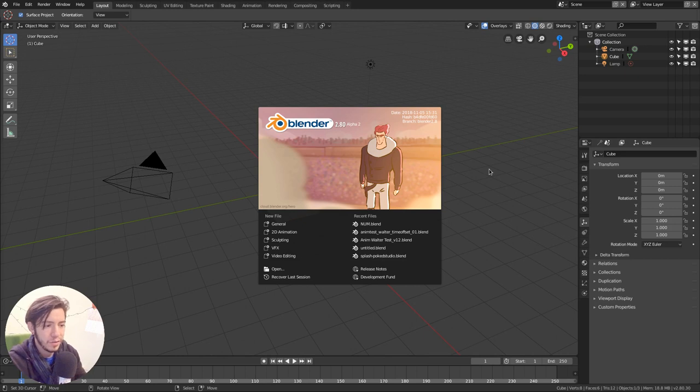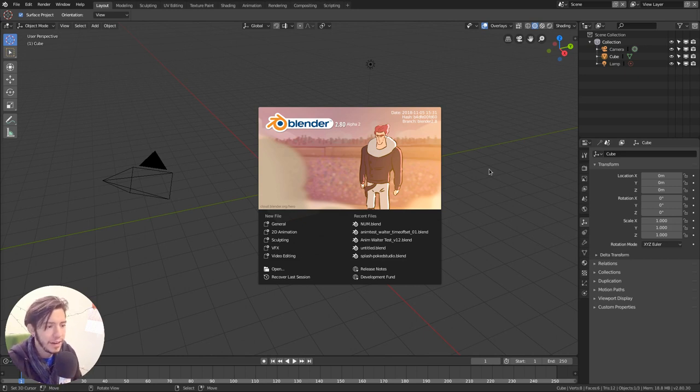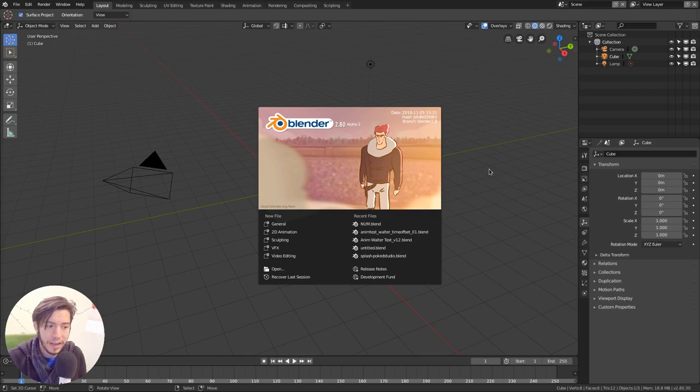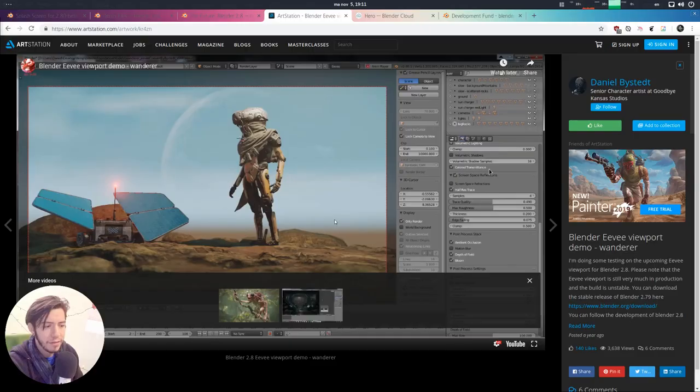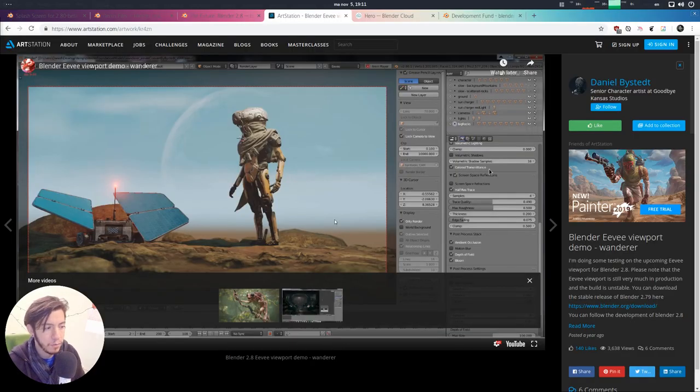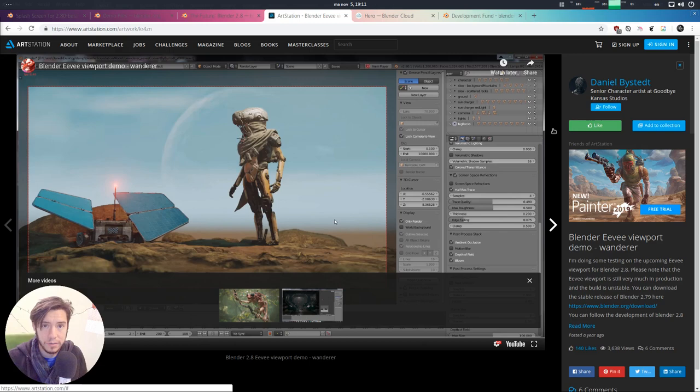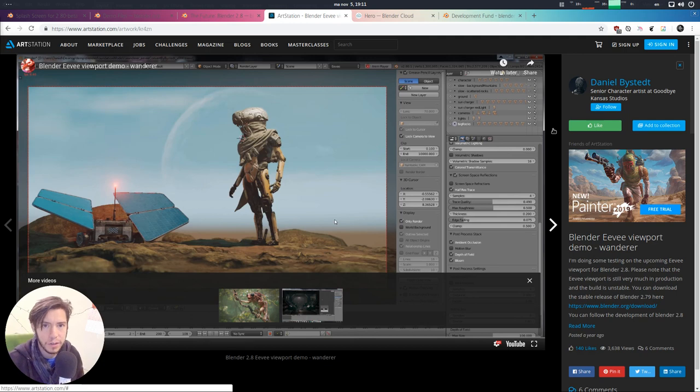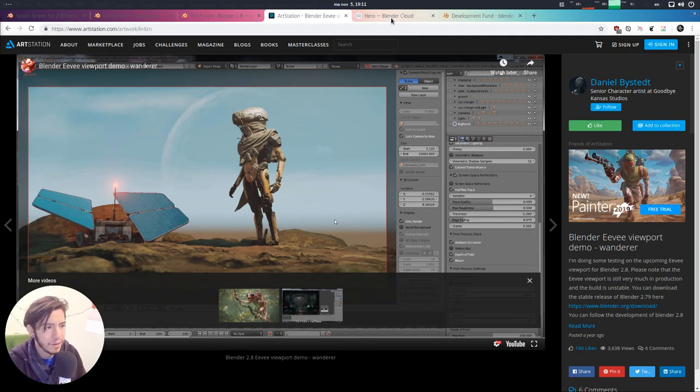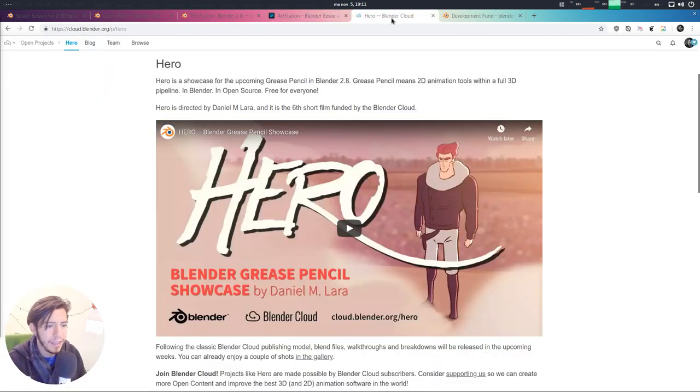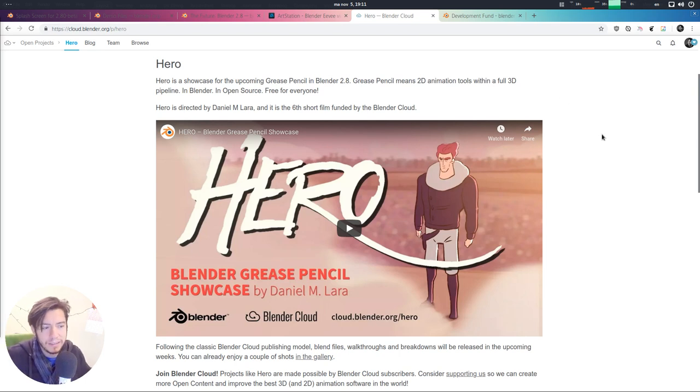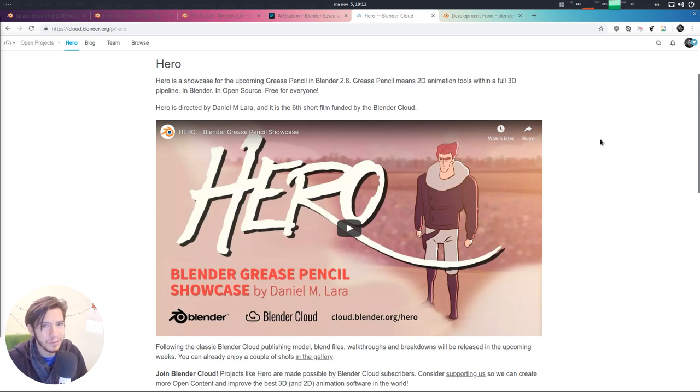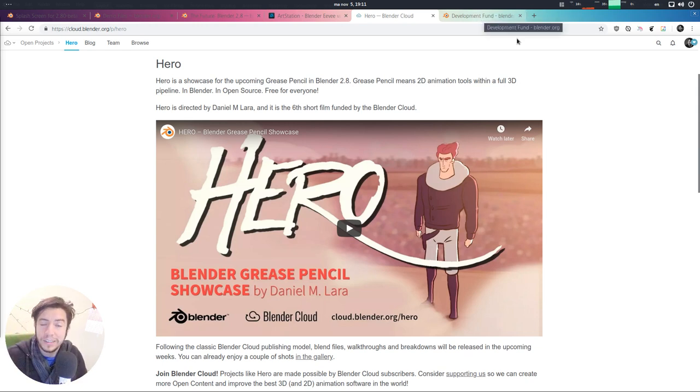This image that you see as soon as you open Blender is a very nice hero frame that we have in the alpha too. For the first alpha we had the Wanderer image from Daniel Bysted, it was one of the biggest and one of the first big showcases of Eevee back then, so it was well deserved to have the very first splash. Then Hero came out because Grease Pencil is a major thing in Blender 2.8, it's one of the reasons why a lot of people are going to switch to Blender.